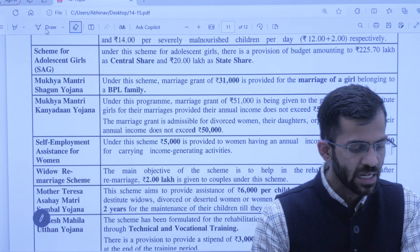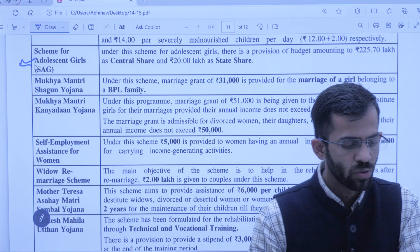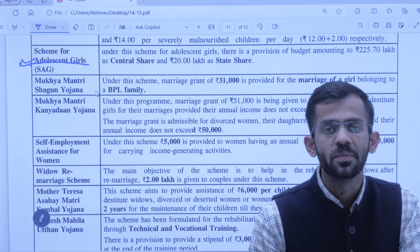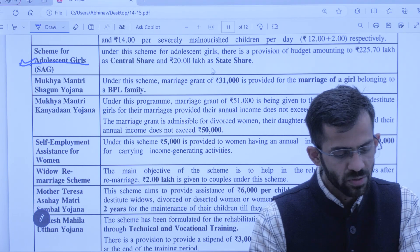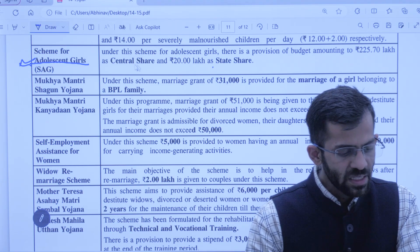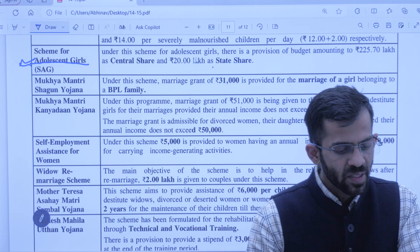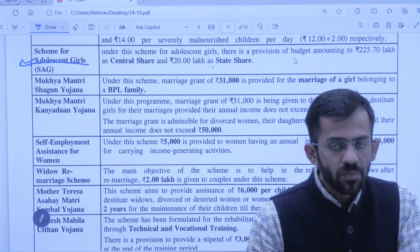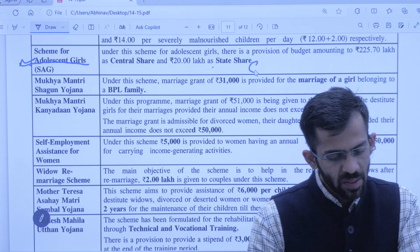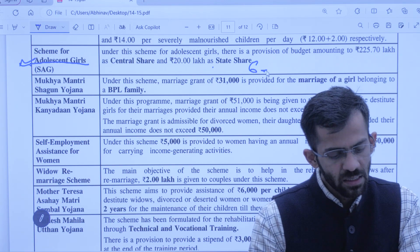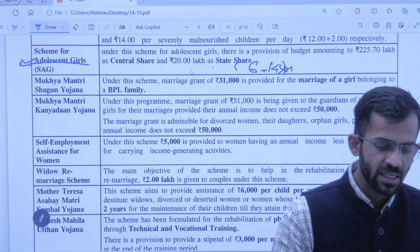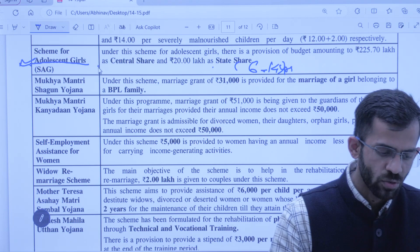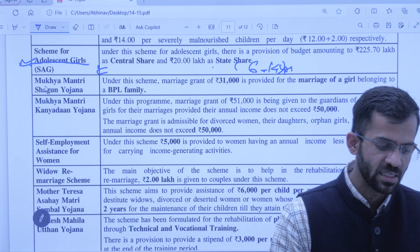Next is Scheme for the Adolescent Girl — jo adolescent girls hoti hain unke liye ye scheme chalaai gayi hai. 6 se 14 years tak ki girls ke liye scheme chalaai gayi hai, alag-alag tarike se unhe assistance diya jaata hai.